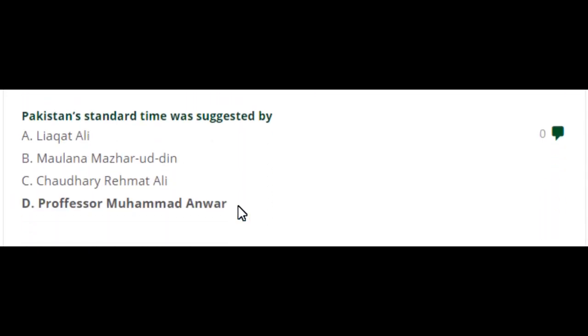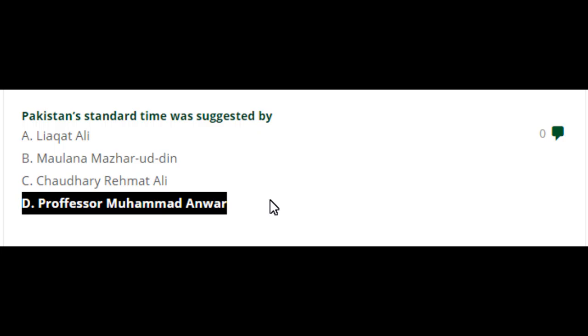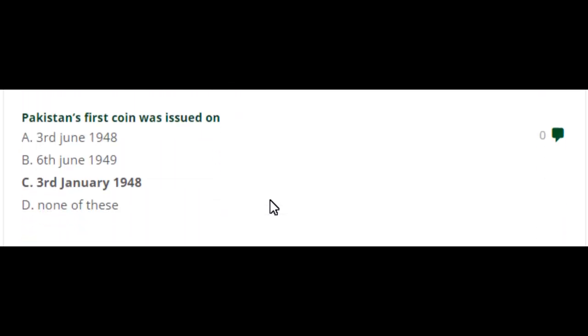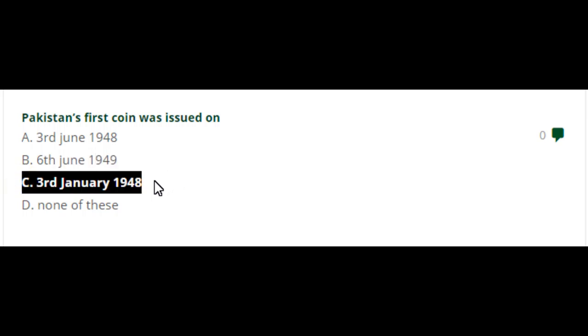Pakistan Standard Time was suggested by Professor Muhammad Anwar. Pakistan's first coin was issued on 3rd January 1948.